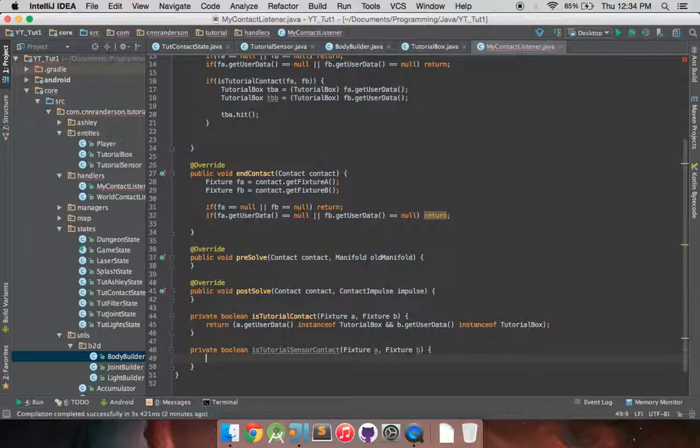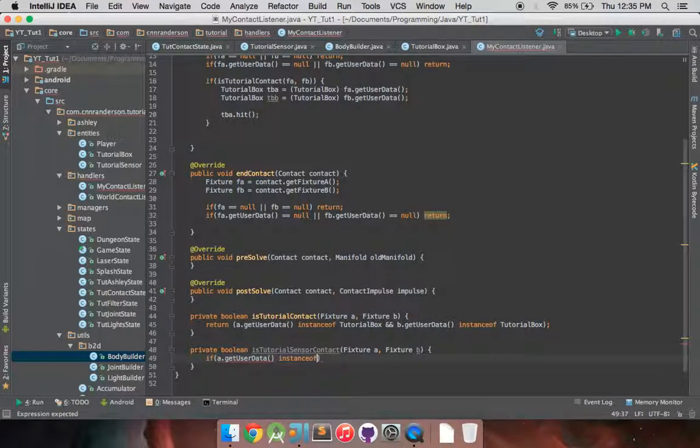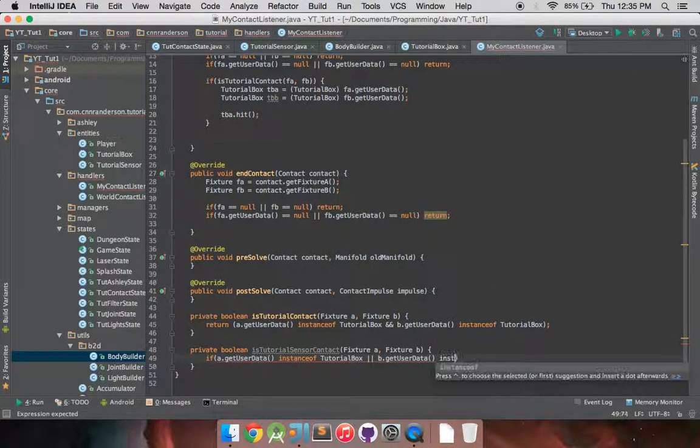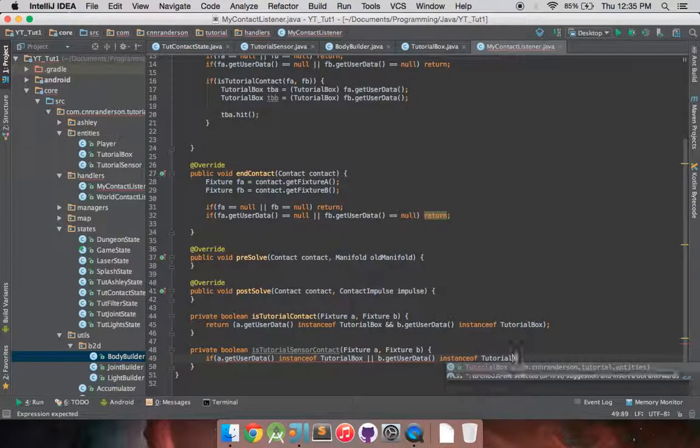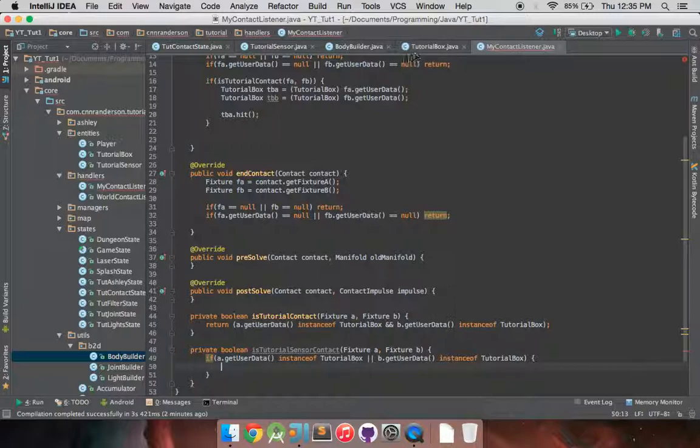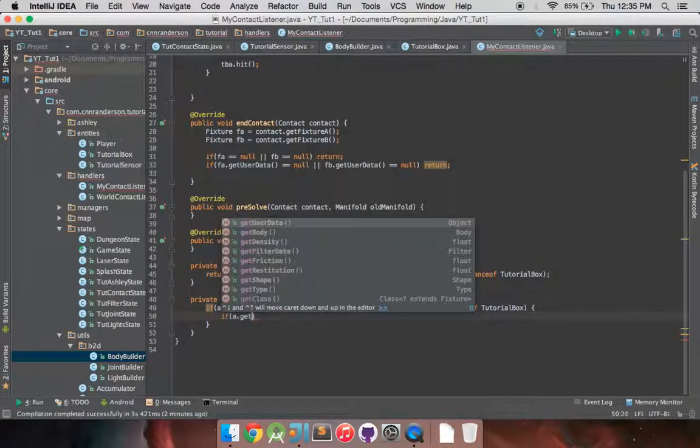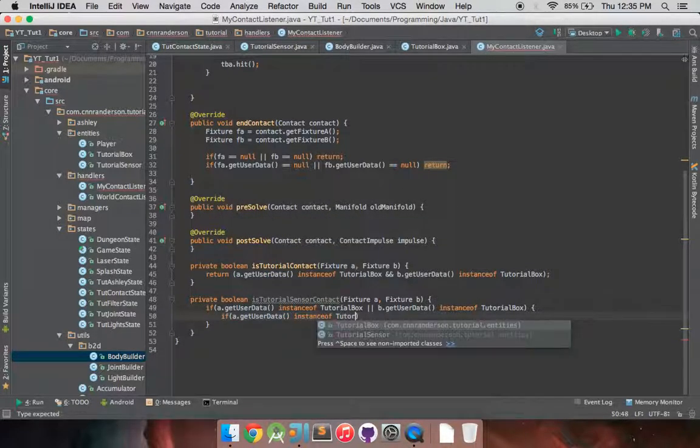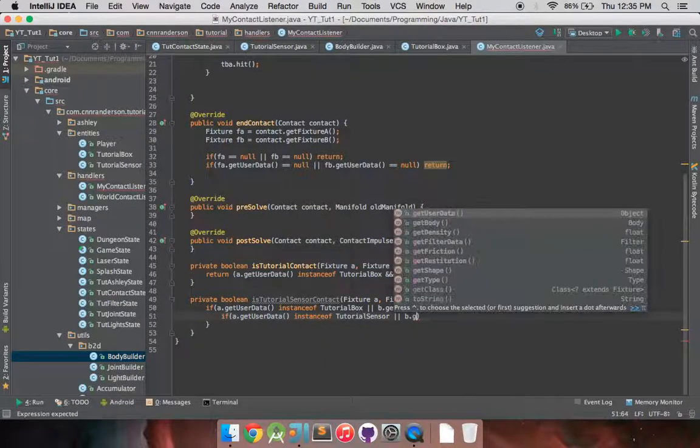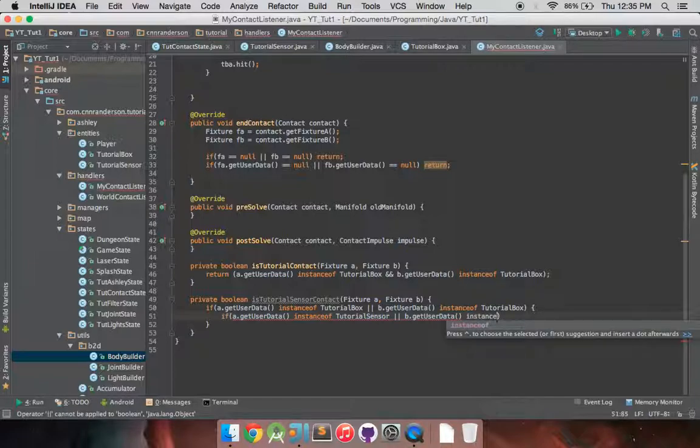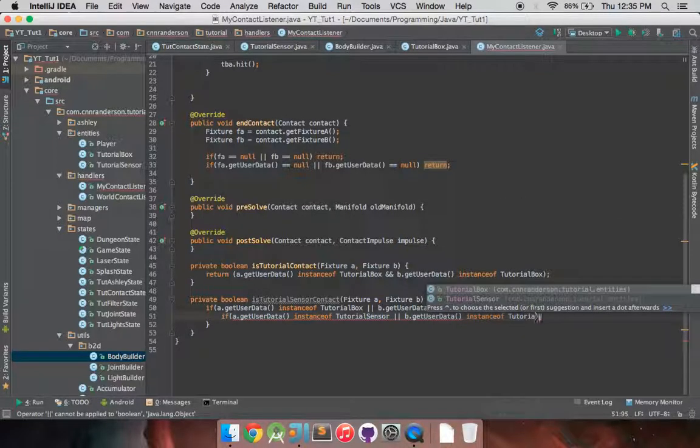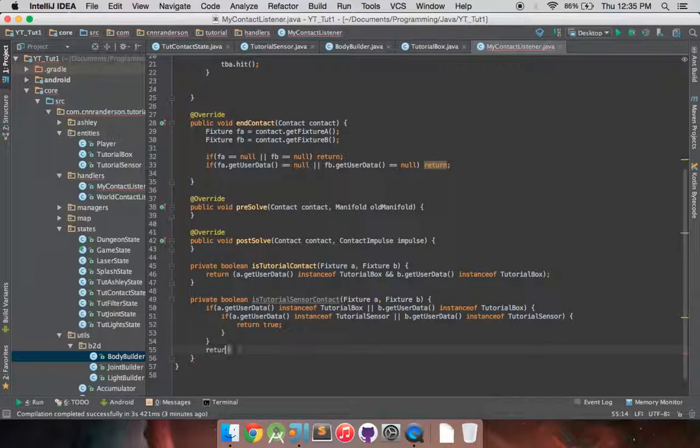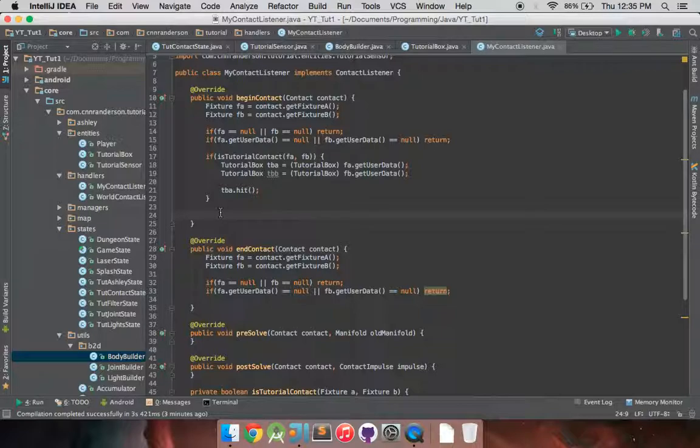So fixture A, fixture B, just like we had before, and then return. Oh, I'm sorry, this one's actually unique, like I showed off before, where you have the nested if statement. So if a.getUserData instance of tutorial box, or b.getUserData instance of tutorial box. And remember, we're doing this because we have two different kind of objects now, or the user data could be either tutorial box, or a sensor, or tutorial sensor. So if a.getUserData instance of tutorial sensor, or b.getUserData instance of tutorial sensor. Okay, and we can return true. Otherwise, return false.